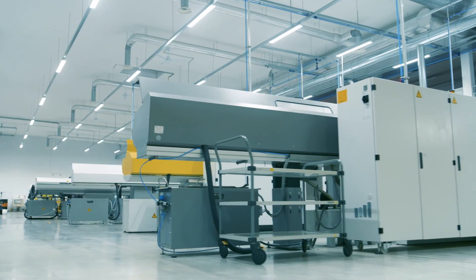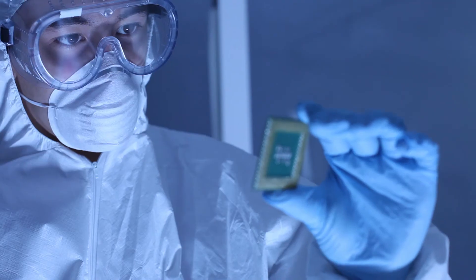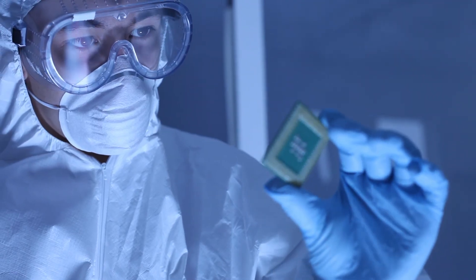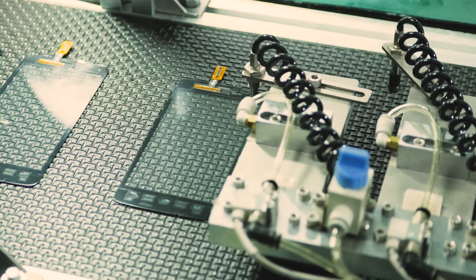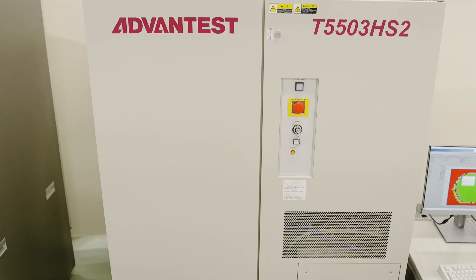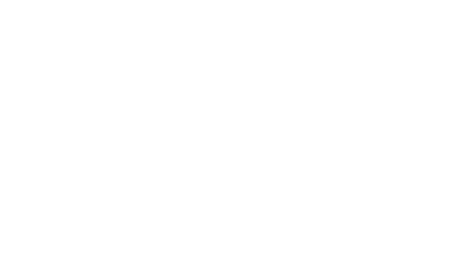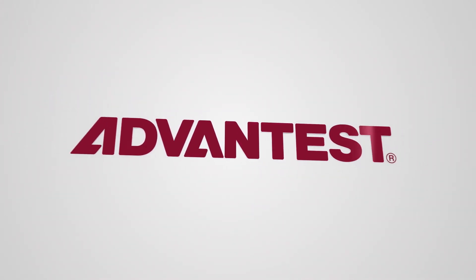If you're ready to take your memory test capabilities to the next level, you're ready for the T5503HS2 Advanced Memory Tester from the industry leader, Advantest.